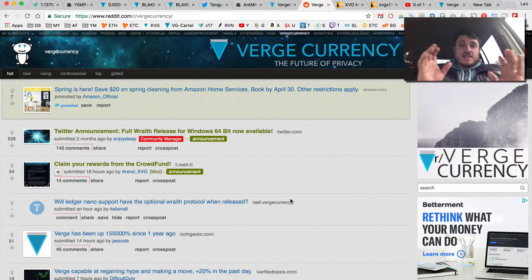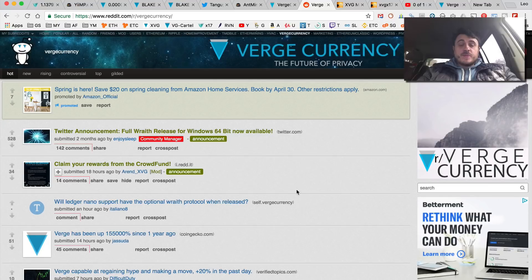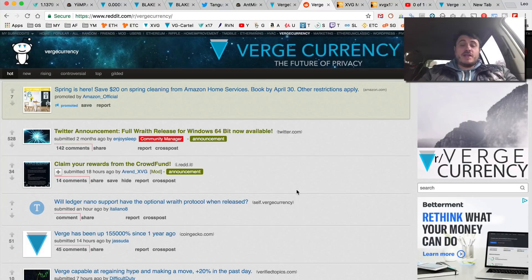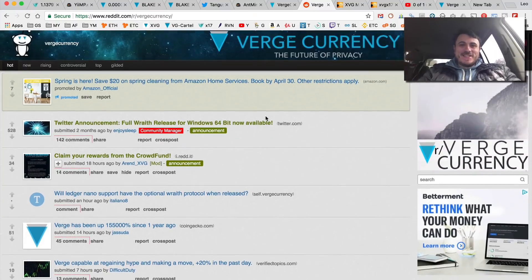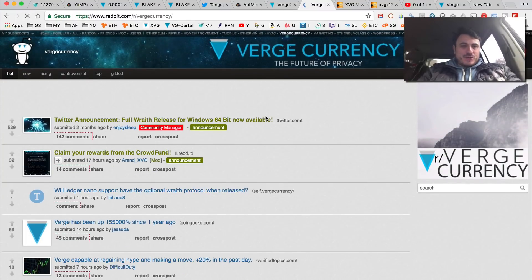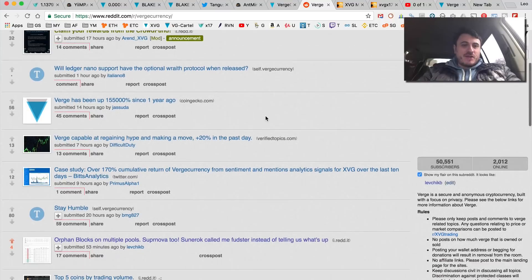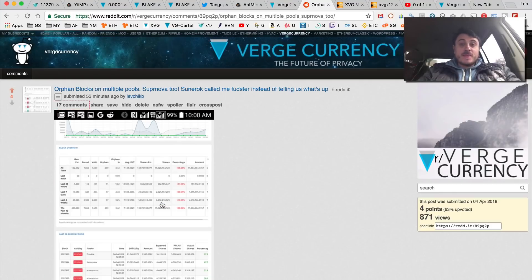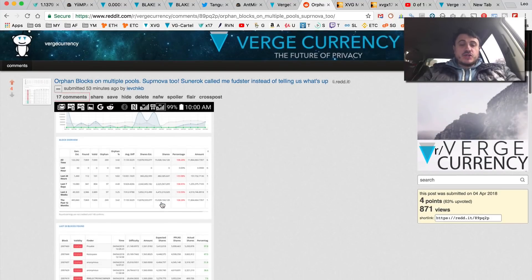By the way guys, just right after recording this video, I have been blocked from posting on Verge subreddit. So here's my - so here's the Verge subreddit.